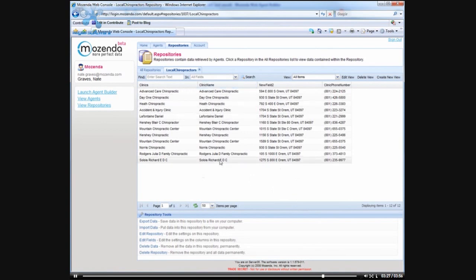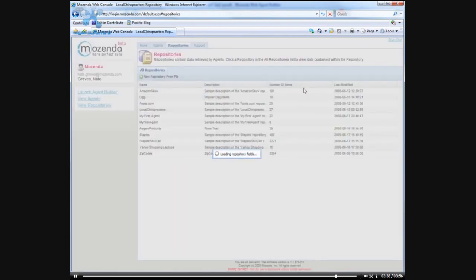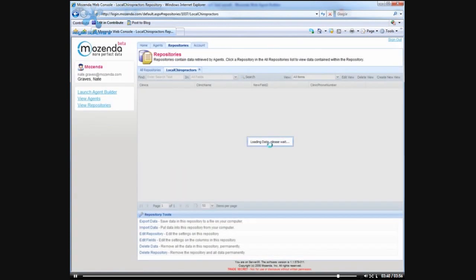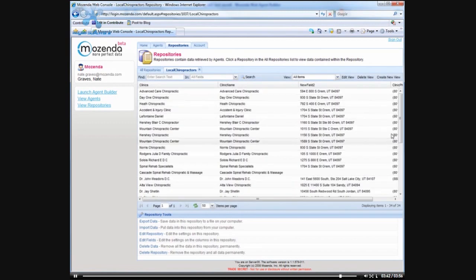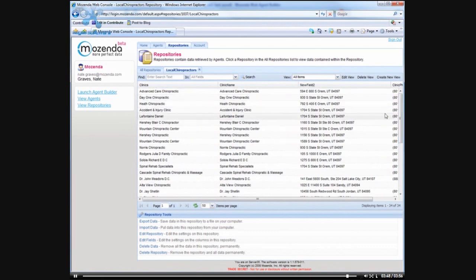It has got the name of the clinic, the address, and the phone number. And if I refresh this, you will see that the data is actually continuing to be populated live. And that is how you can build a lead generation script in under four minutes using Mozenda.